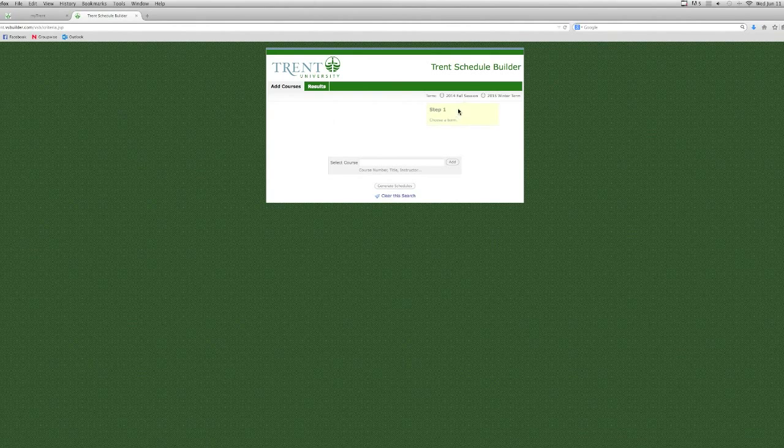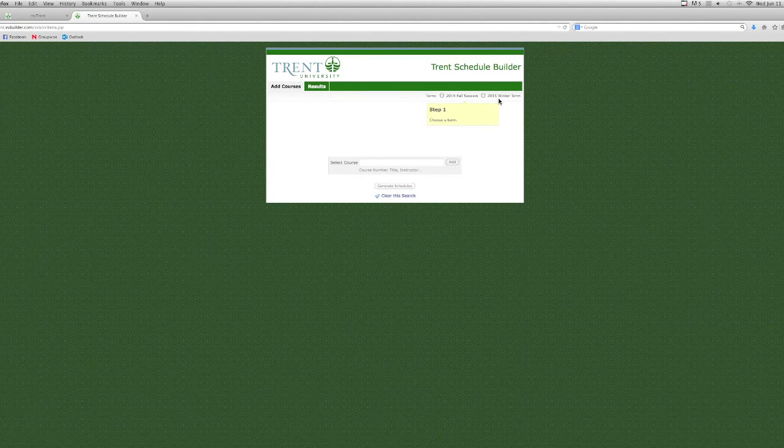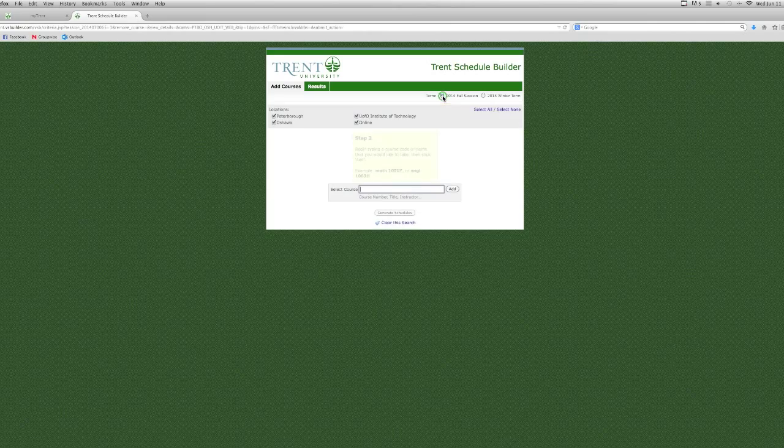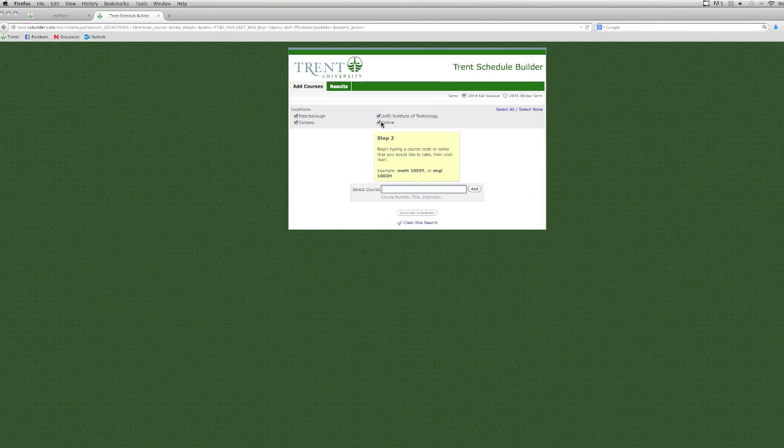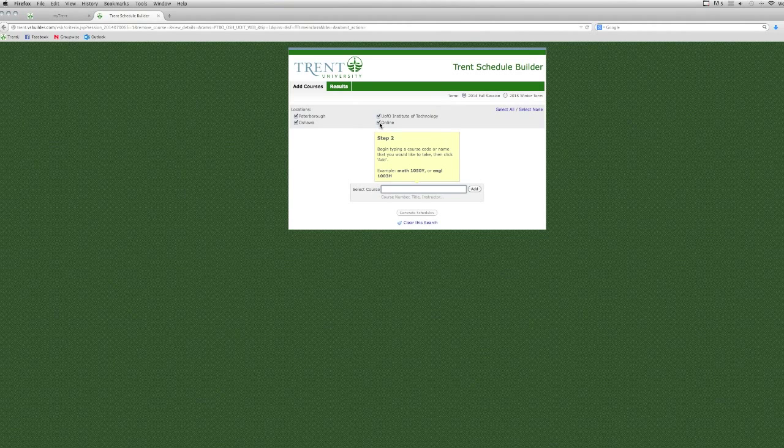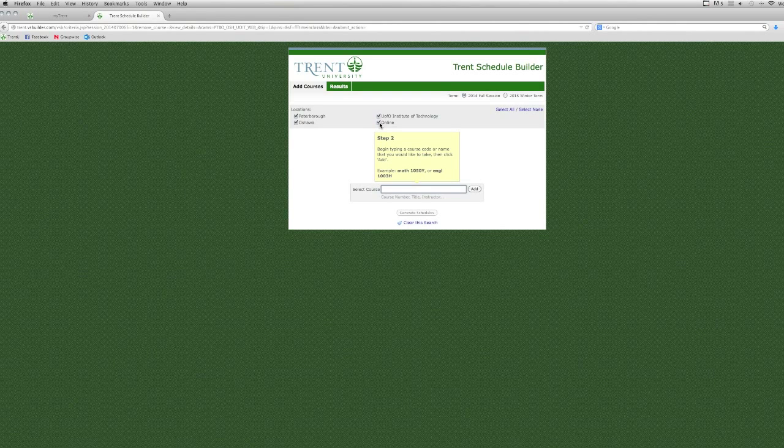When you reach the Visual Schedule Builder page, you'll see a Term option in the right-hand corner with a 2014 fall session and a 2015 winter term choice. If you're looking for full-year courses, select 2014 Fall Session since this is when those courses begin.